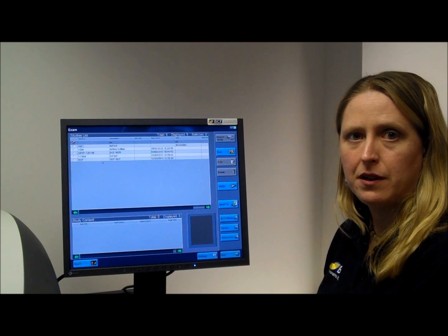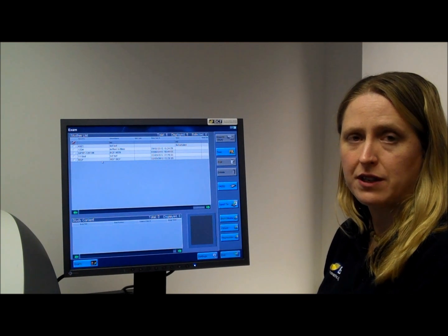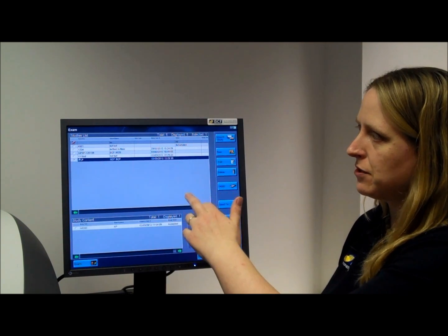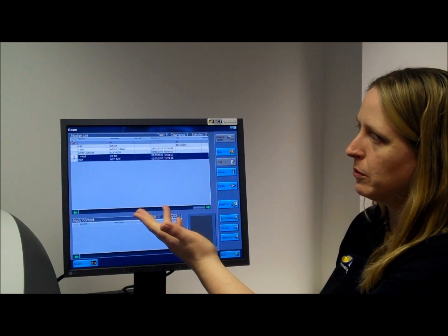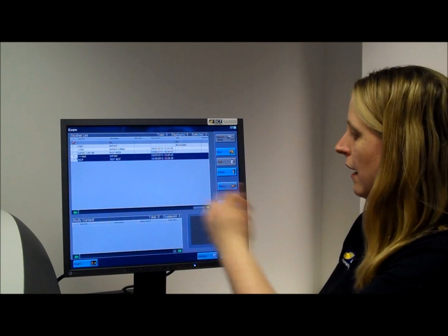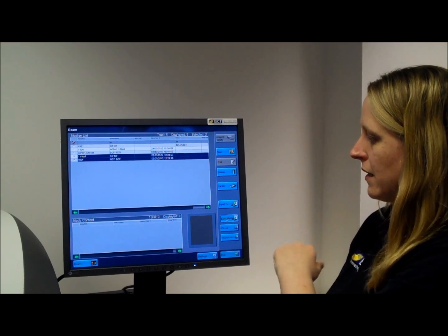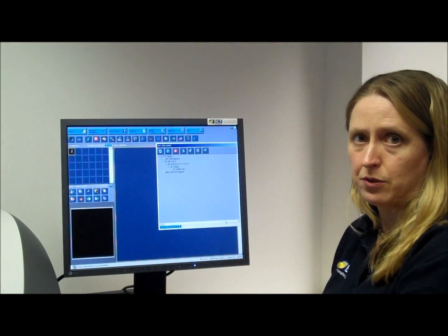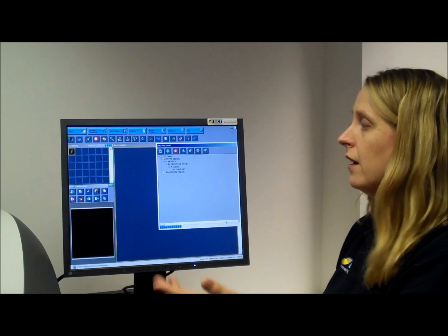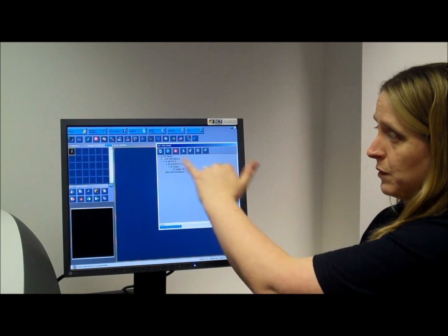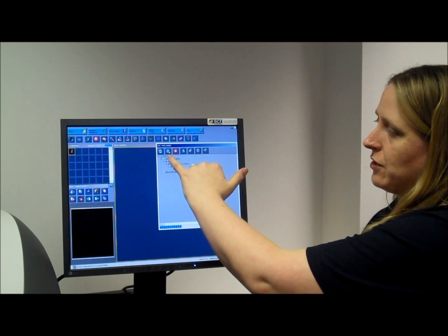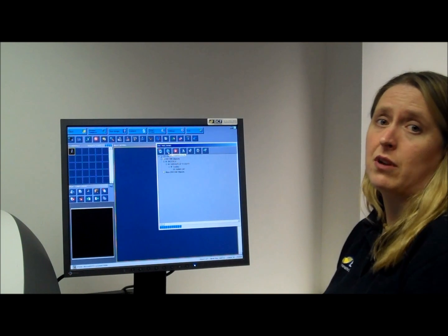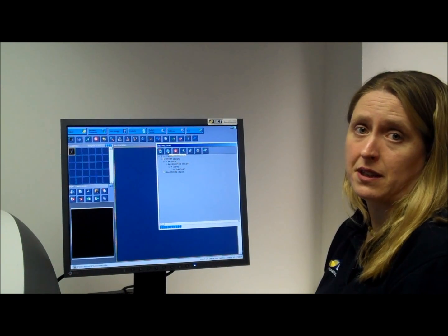If you want to burn your patient straight to CD, all you need to do is highlight the patients that you want — you can highlight multiple patients — and then just click burn media. The system will automatically load all their pictures straight into the box, and then just click on the green tick and they'll be burnt to disk.